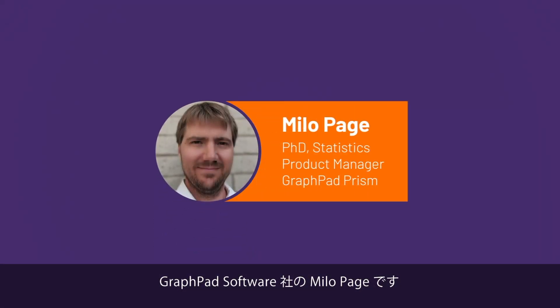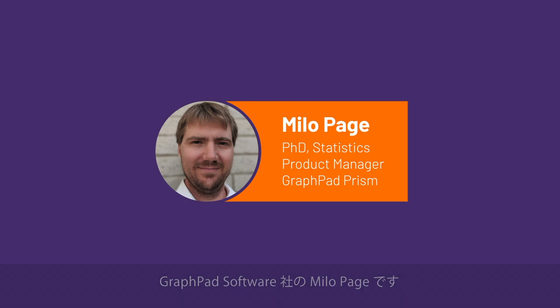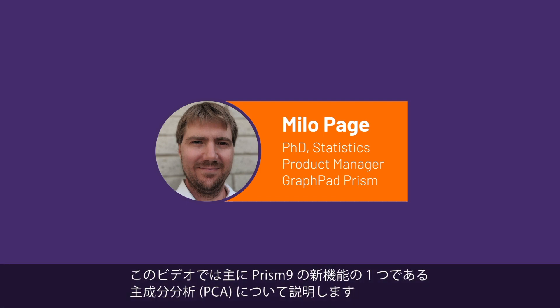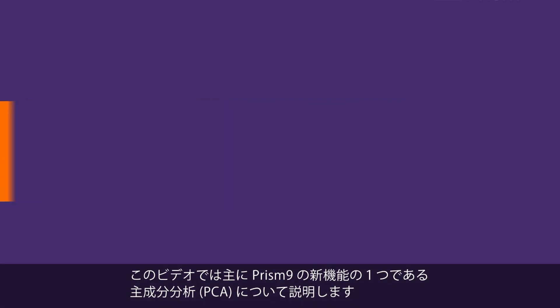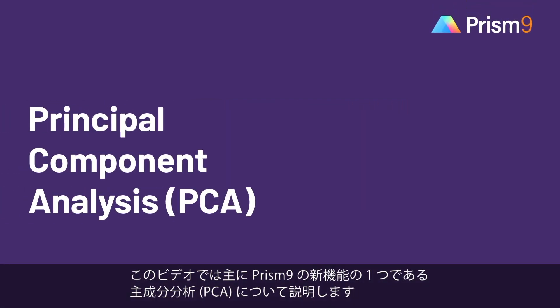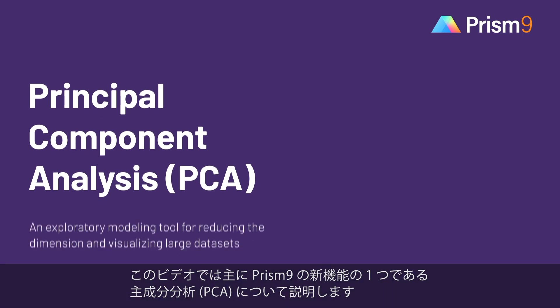This is Milo Page from GraphPad. In this video, I will be introducing Principal Components Analysis, or PCA, which is new in PRISM 9.